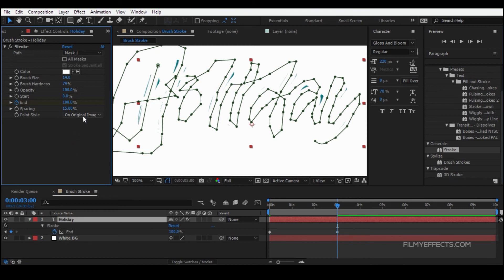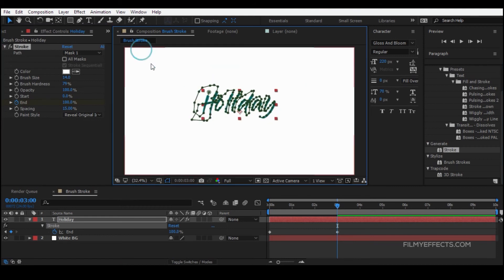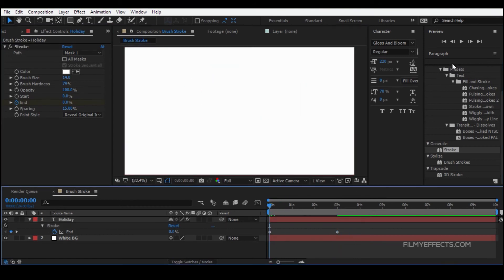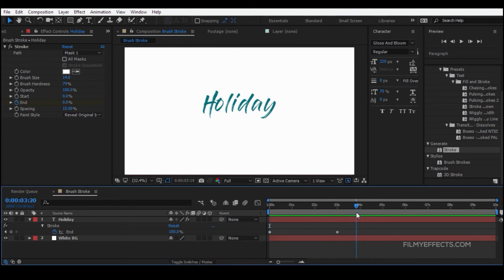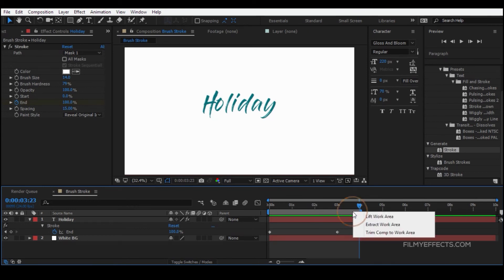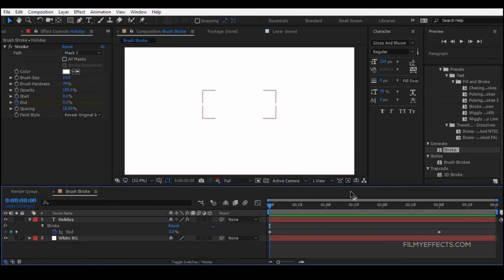Click the Paint Style option and select 'Reveal Original Image'. Now the animation is ready. Click the Holiday text layer and drop it into the composition. Set the composition to 4 seconds and use the Trim Comp to Work Area option.